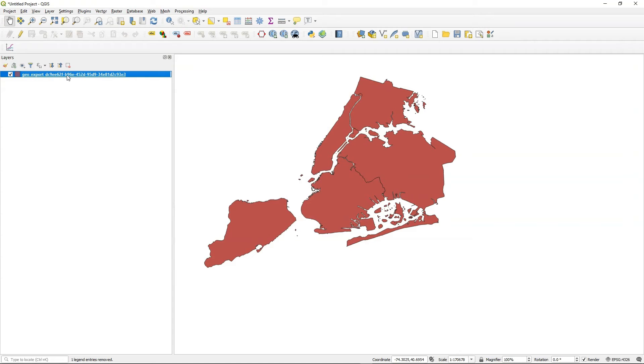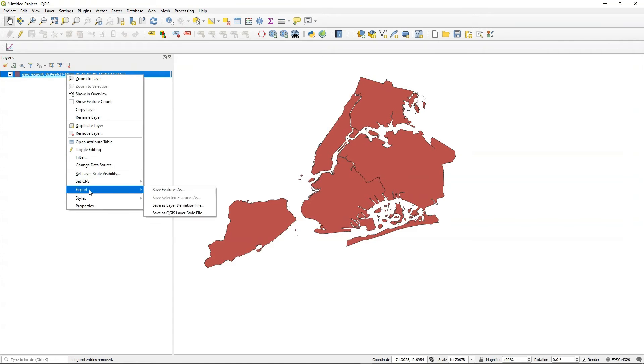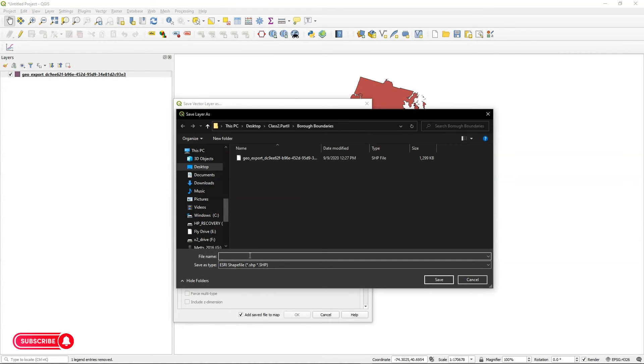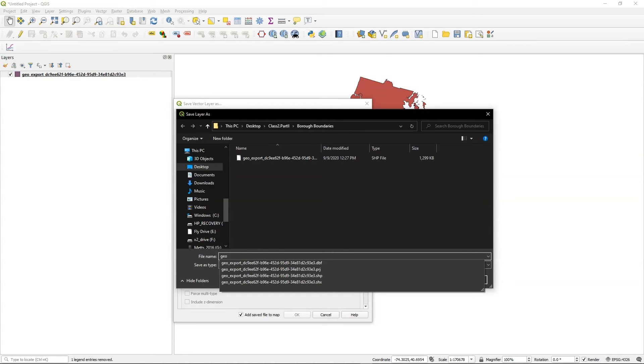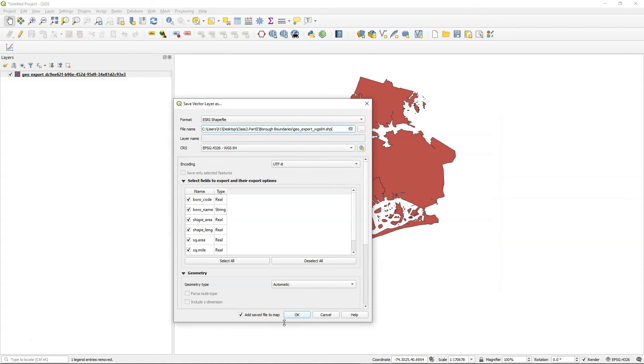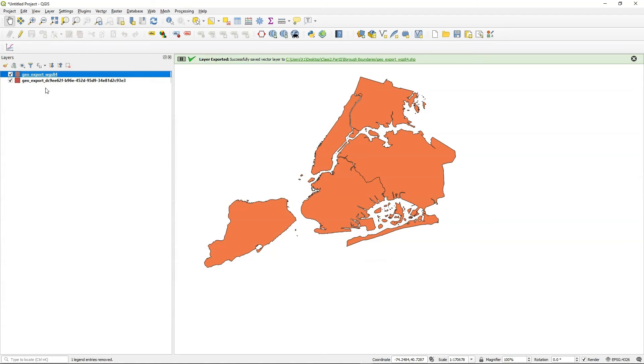And now I can go ahead and export this now. So I'm just going to go ahead and export and save the feature. I'm going to send it to the same folder. This was the borough boundaries. And this time I'm going to rename it. So call it geo underscore export. And we'll call this WGS84. Okay, so save and say okay. And then I have a file that works.